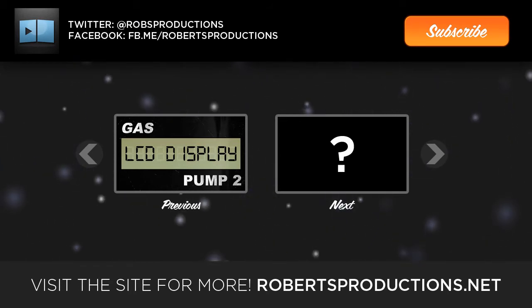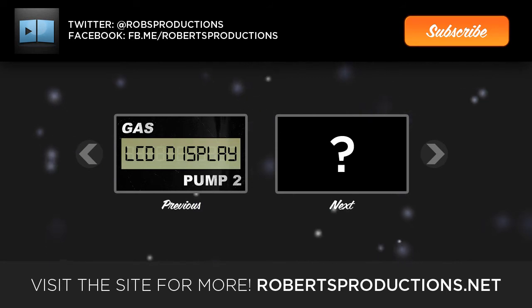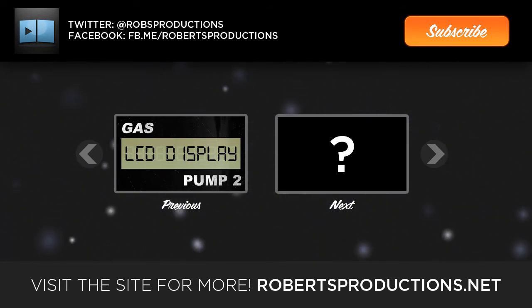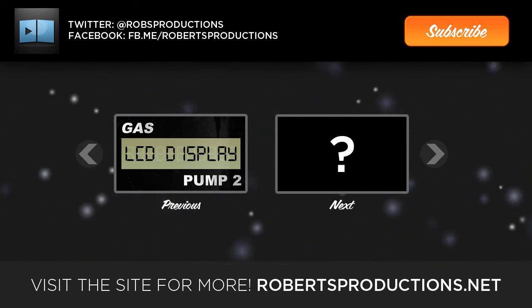You can always subscribe to this channel for free weekly tips and tutorials just like this one. Also if you have any suggestions for Windows tips go ahead and leave those in the comments below as well. Again I hope this helped. Thanks a lot for watching and I'll see you next time.